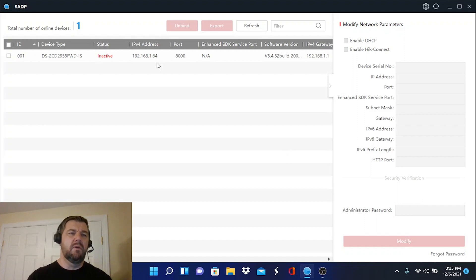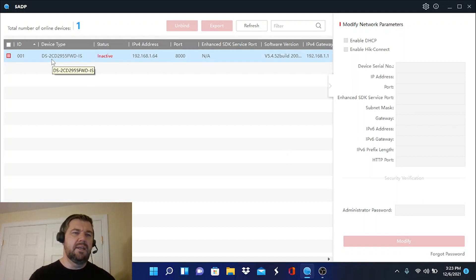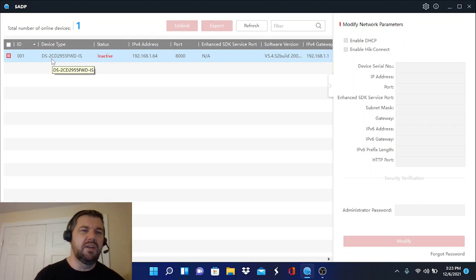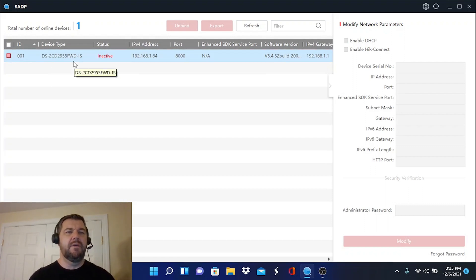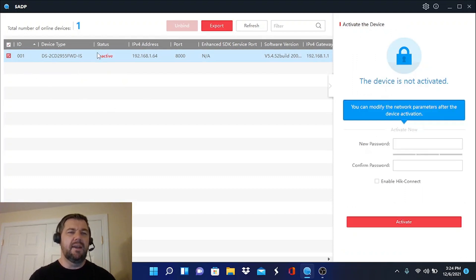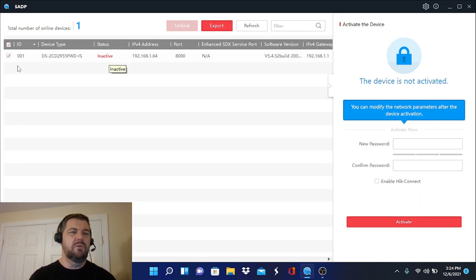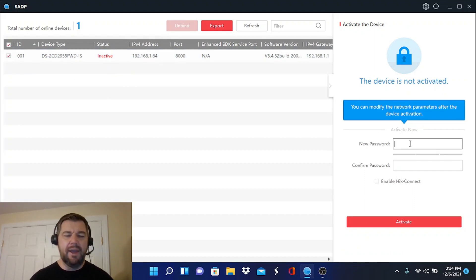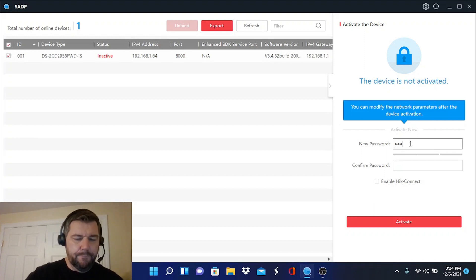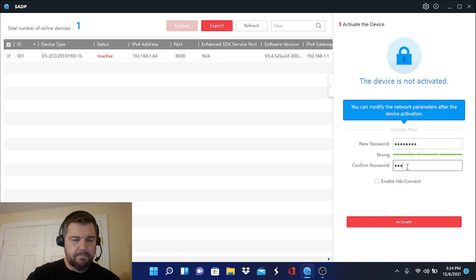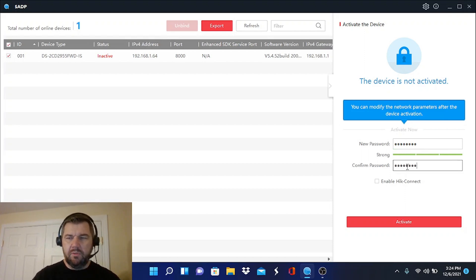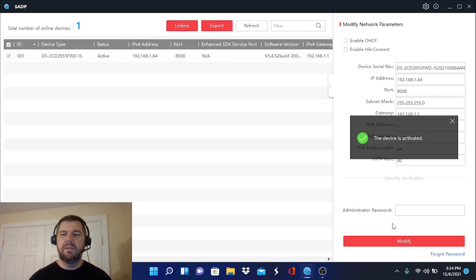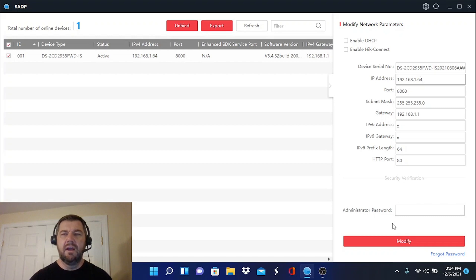When we do, it is going to locate any HikVision hardware on our network. And right now, this camera, the 2CD2955FWD1S, that is our fisheye. So we want to activate that. As you can see, it's inactive. Once you click the box, it will prompt you to enter an administrative password for your camera. And you're going to have to type this and verify it. And once we do that, we can activate the camera. There we have a pop-up with another annoying noise that says the device is activated.